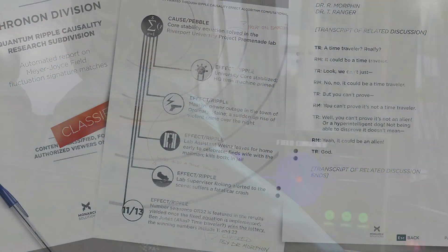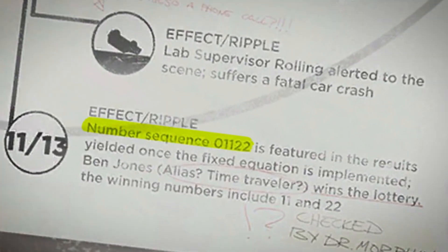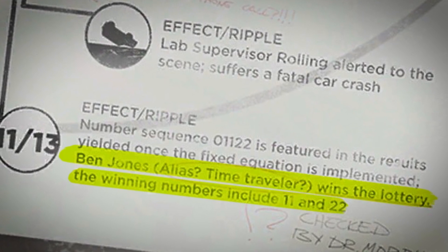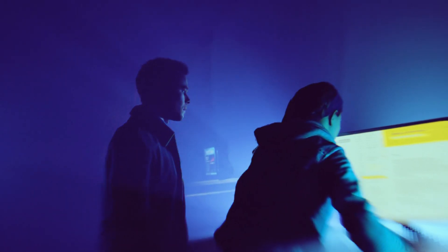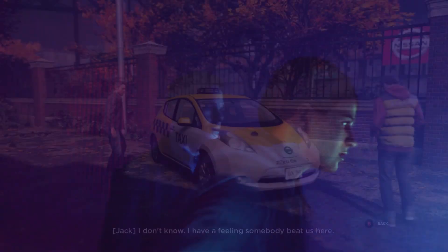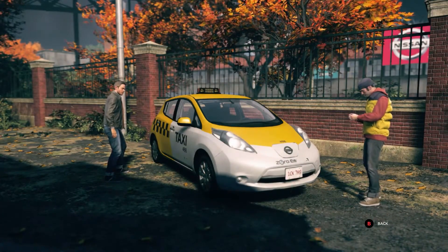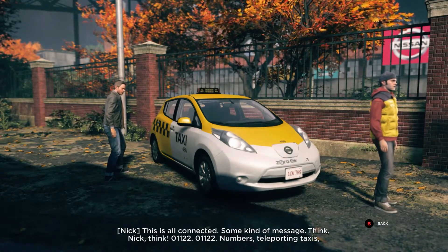The final ripple from this pebble involves a number sequence that arose after the equation was fixed: 0, 1, 1, 2, 2. A man named Ben Jones won the lottery using these numbers. For those who went with the PR route during the first junction, you may be unaware of this number. Nick Marsters used a bit of his conspiracy theory mindset and dates important to Monarch to discover them. This is all connected — some kind of message.